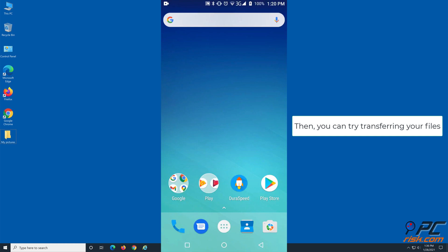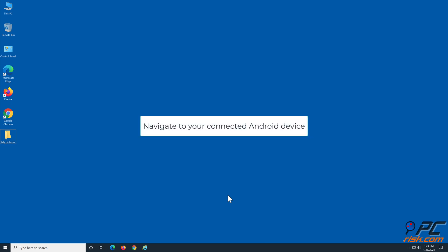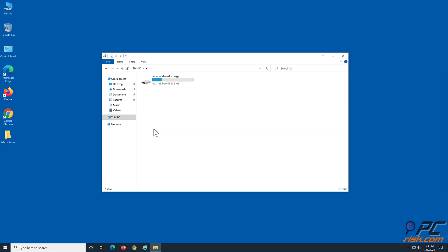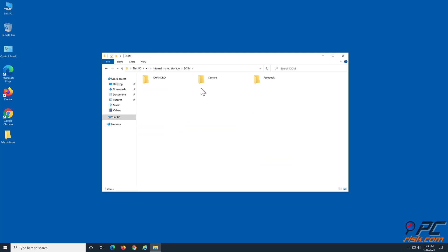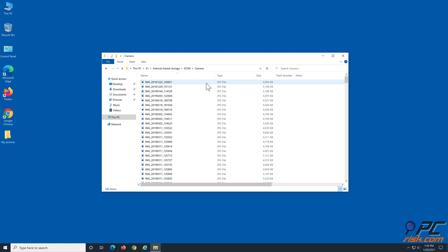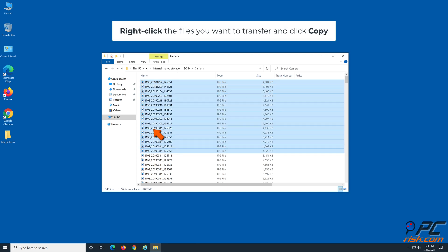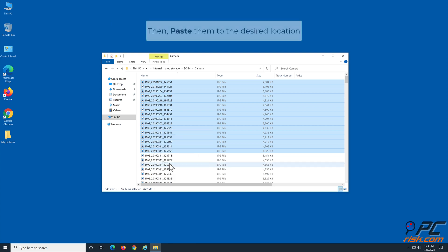You can now try transferring your files. Navigate to your connected Android device. Right-click the files you want to transfer and click Copy, then paste them to the desired location.